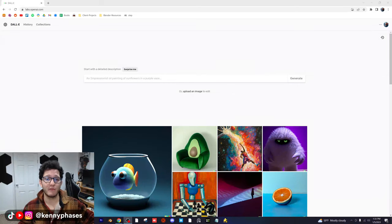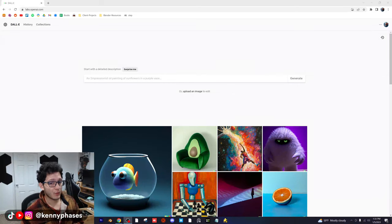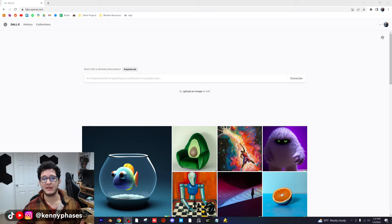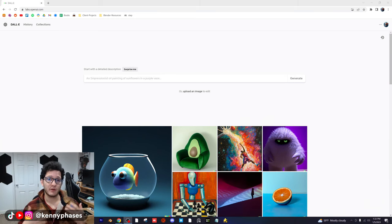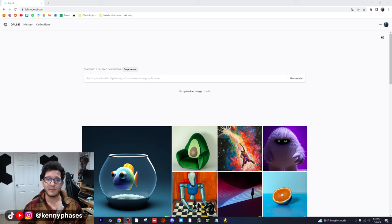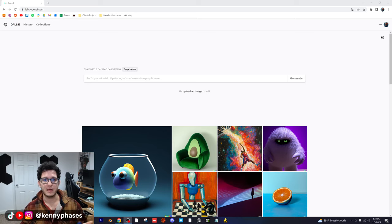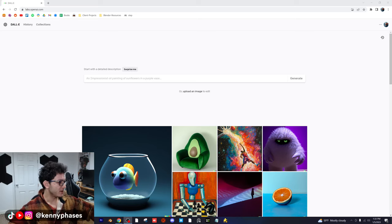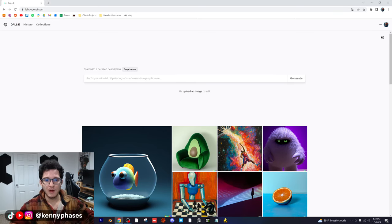Hey guys, welcome back to a really fun tutorial. Today we're going to be using DALL-E to come up with an idea to create in Blender. Basically I'm going to type in a prompt of my choice and then we're going to hop into Blender and try to create it based on the images that DALL-E has given us. So let's go ahead and come up with something really cool here.